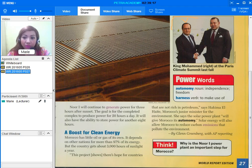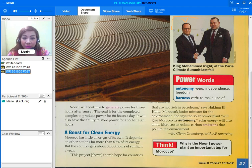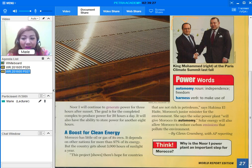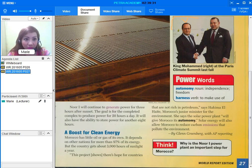This project shows there's hope for countries that are not rich in petroleum, says Hakima El Haite, Morocco's junior minister for the environment. She says the solar power plant will give Morocco its autonomy. Solar energy will also allow Morocco to reduce carbon emissions that pollute the environment.